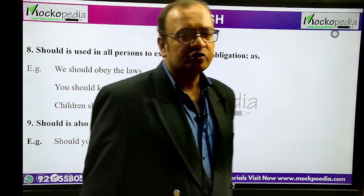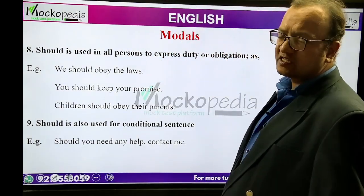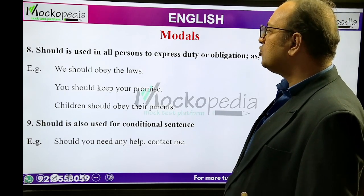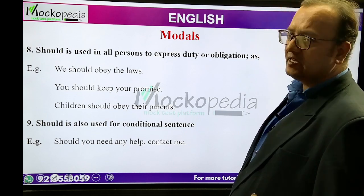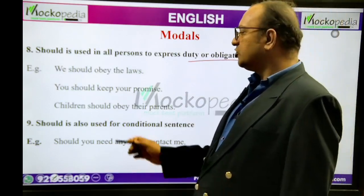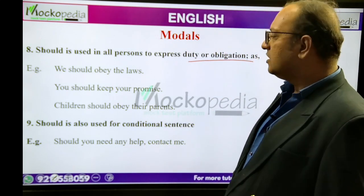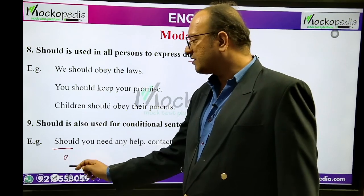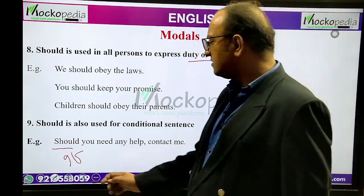Should is used in all persons to express duty or obligation. Example: 'You should keep your promise', 'Children should obey their parents.' Should can also be used in conditional sentences where it behaves like 'if'. Example: 'Should you need any help, contact me' — here should behaves like if.